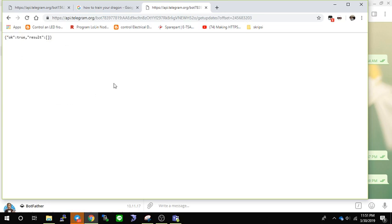Okay, maybe that's all for this post. We will continue in the next post with how to make a responding bot and how to get a database using your bot. See you soon.